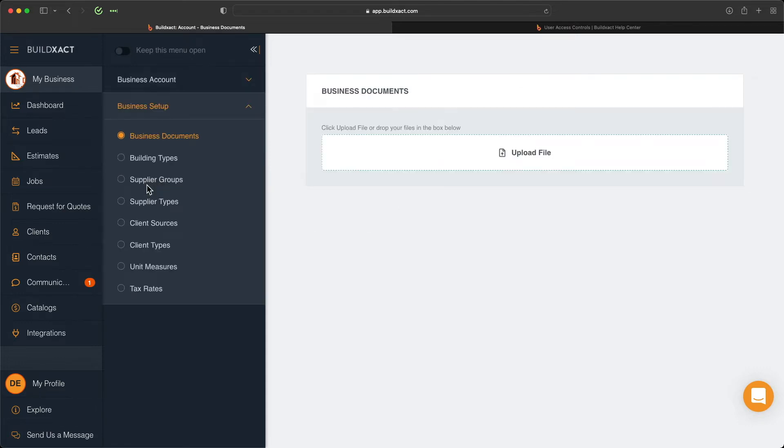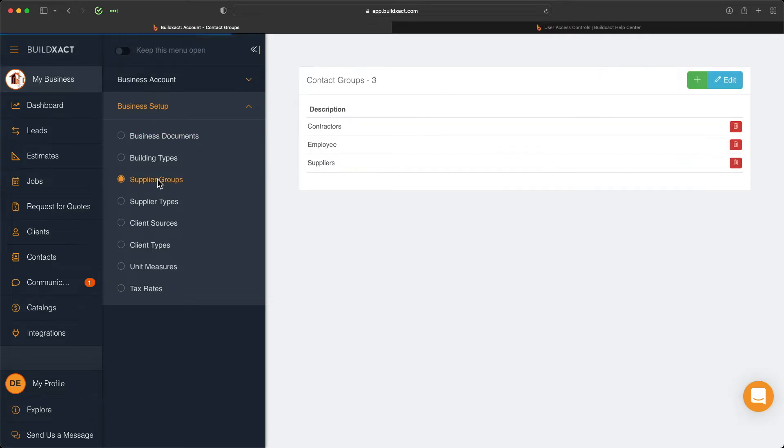In the business setup section here, these sections are controlling various pre-filled text within drop-downs across BuildExact. I'm not going to go through these in much detail today, but the only thing I do want to quickly note is under the supplier group section. We really encourage you not to change anything in here because if you're looking to eventually integrate with an accounting package, changing this can affect the system's ability to sync data across.